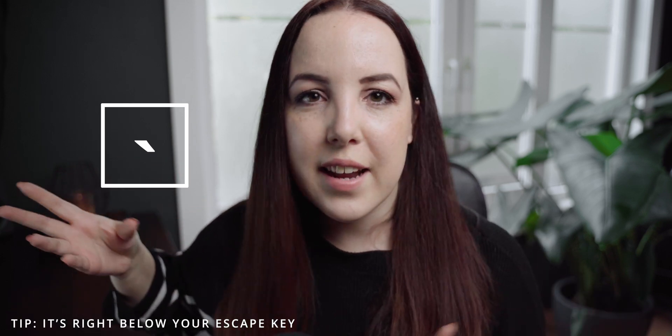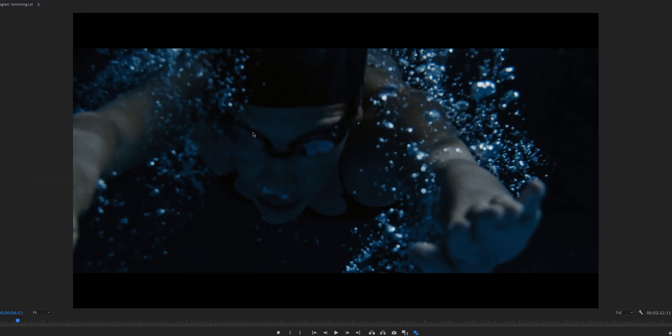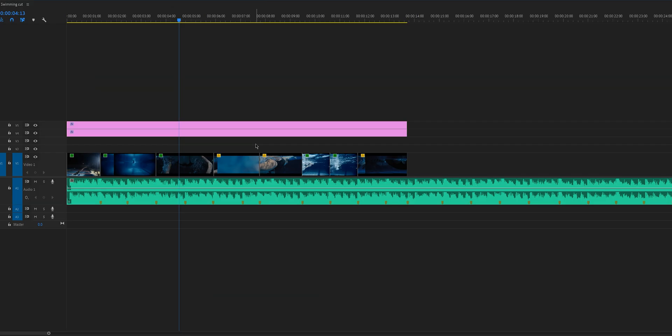My third favorite shortcut is the tilde key — it looks like an apostrophe but it's not. With this shortcut, you can make whatever window you have selected go full screen. I love this especially when I'm done with an edit and need to review it — I hit this key to make the program monitor bigger. Or if I want to see the entire timeline, I'll make that go full screen instead.